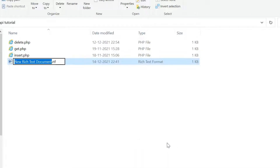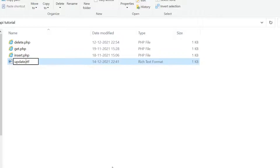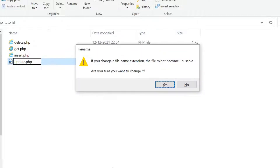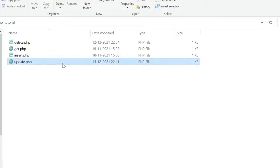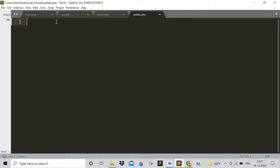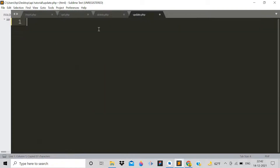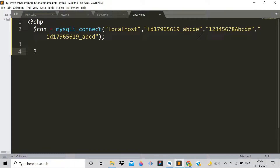Simply create a rich text document, rename it to 'update', and make it 'update.php'. Now we have the file. Click to open it in Sublime Text and we will code inside it to make it possible to update data in MySQL using PHP.